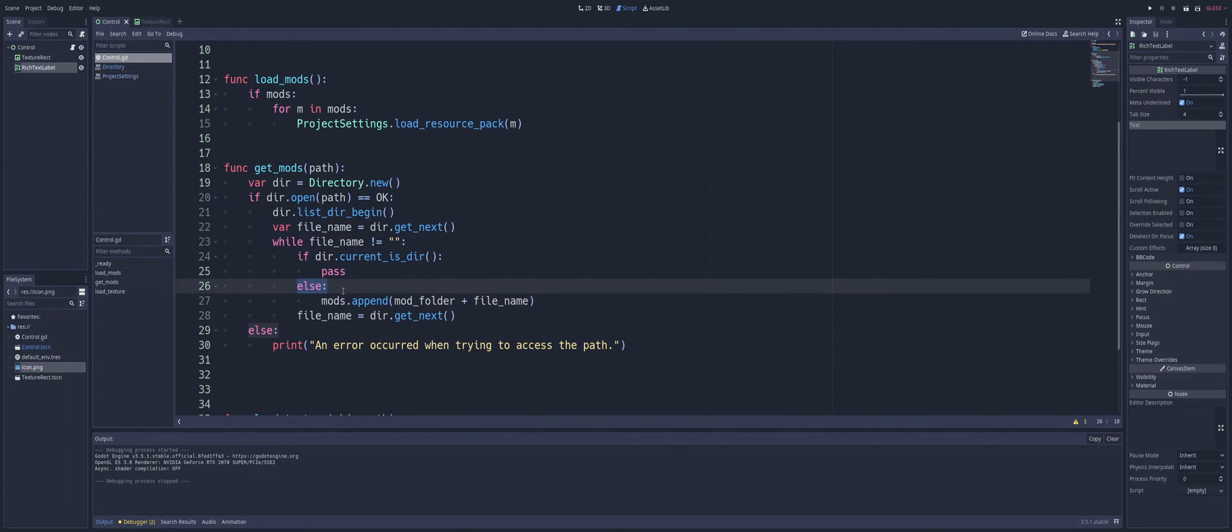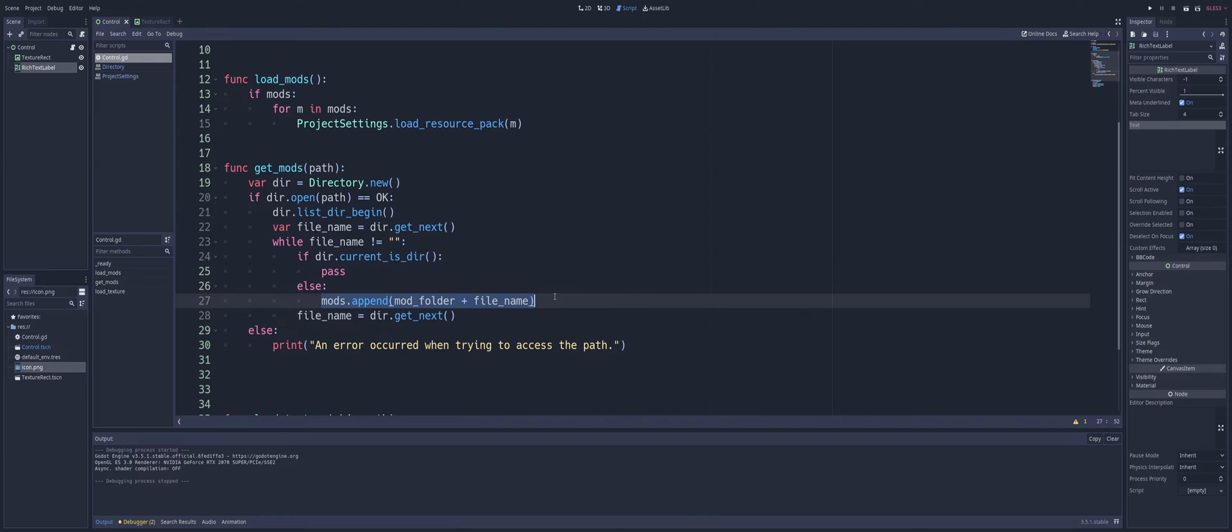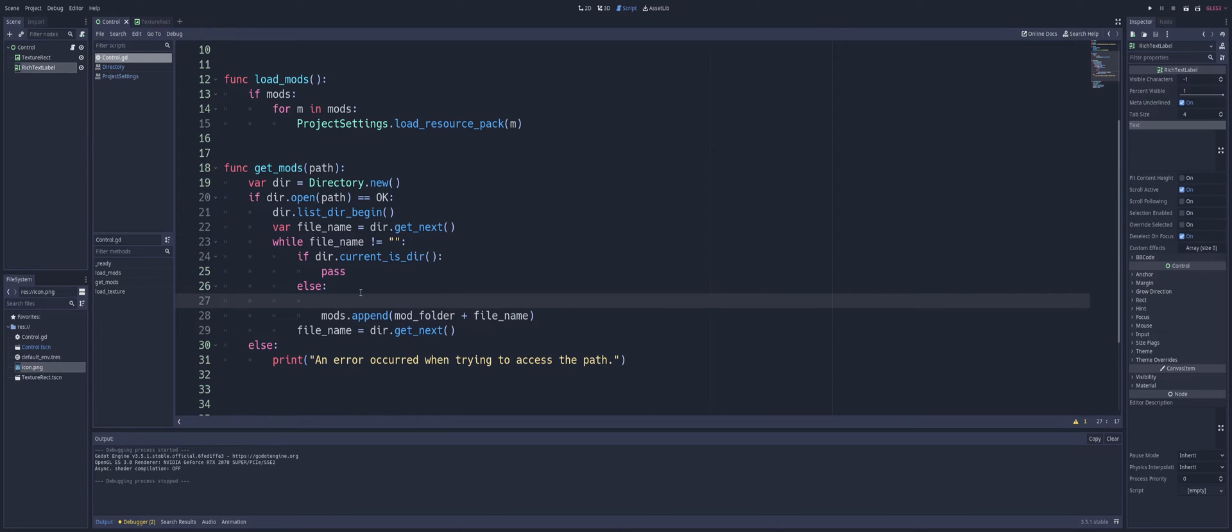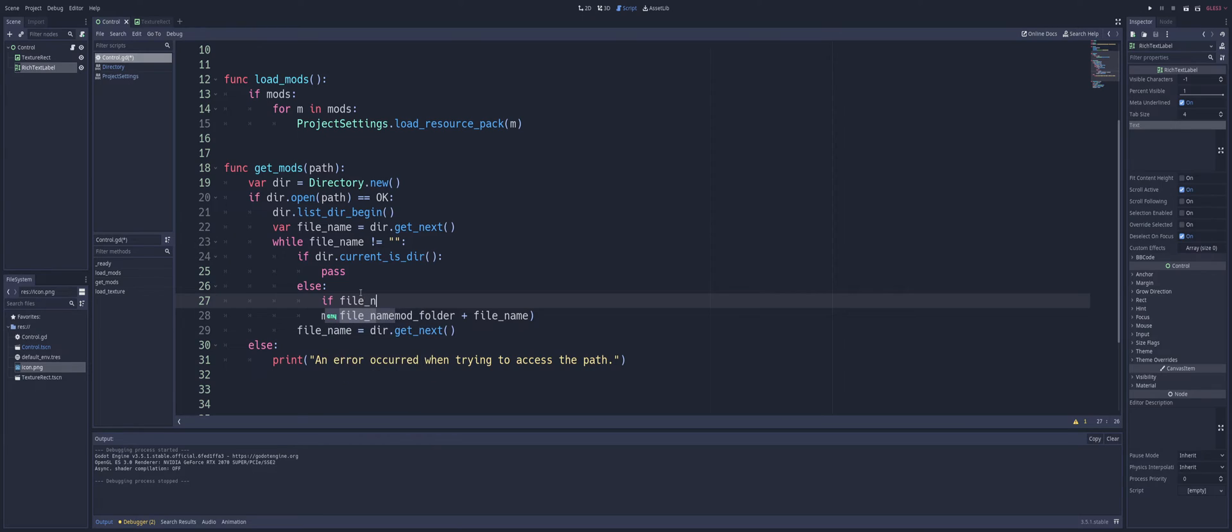Now else means we found a file of some sort. We're going to take that file and we're going to append it into our mods array, and we're going to add the mod folder plus the file name. Now if you want to be extra safe here, we can also add in if file name dot get extension.